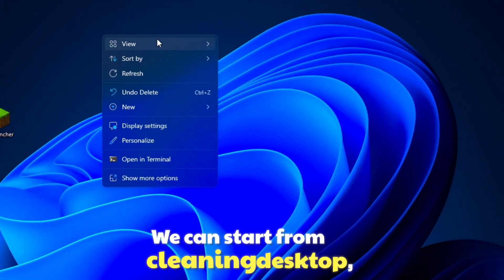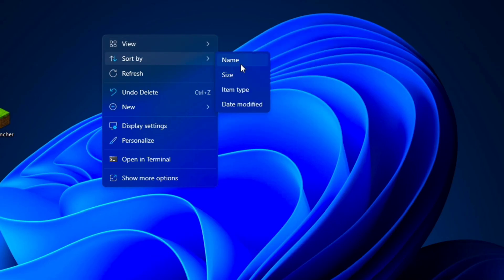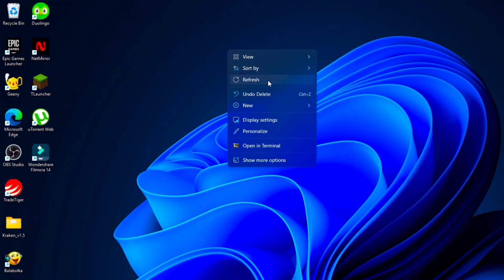We can start from cleaning the desktop. Sort and hide desktop icons.